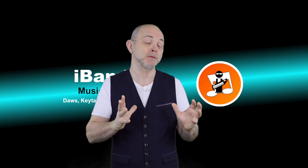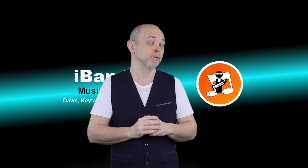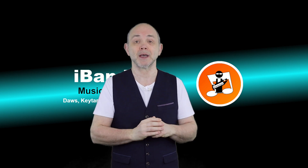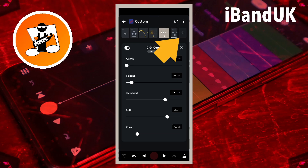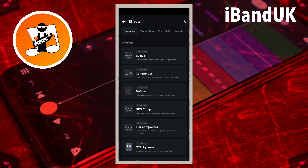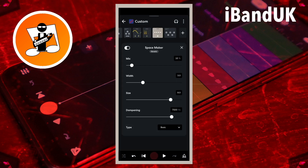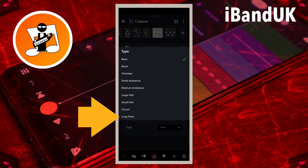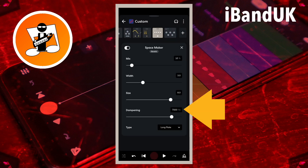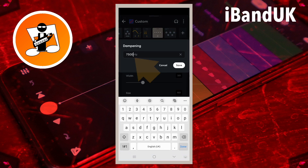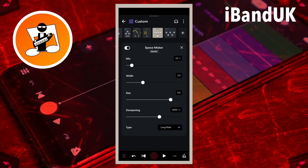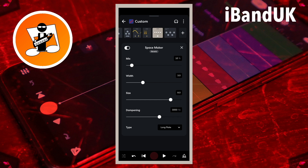Now let's add reverb to smooth the vocals into the mix. But if your vocals are rap or a voiceover, you probably don't want to add reverb. Tap on the plus icon. Scroll through the tabs at the top of the screen and tap on the reverb tab, then tap on Space Maker. Tap on the list box to the right of the word type and tap on long plate on the pop-up list. Then tap on the text box to the right of the word dampening, type in 3000 and tap on save. The mix is set at 10%, but you might want to increase this to 20% if your song is a ballad.